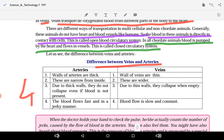The walls of arteries are thick and they are narrow from inside. Veins are flexible and wider from inside. Due to their thick walls, arteries do not collapse even when blood is not flowing through them. However, veins, having thin walls, collapse when blood is not present.